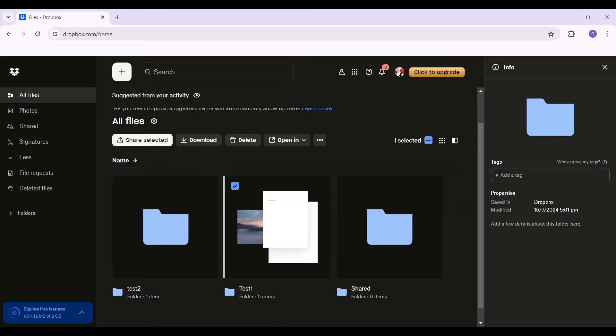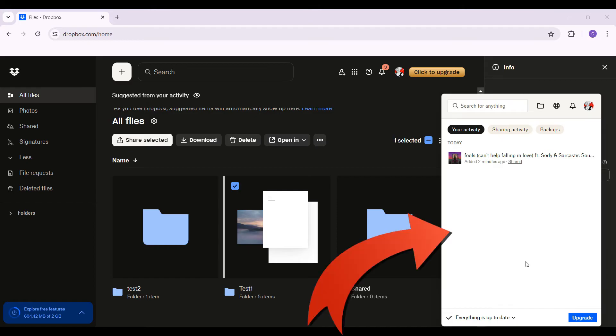But do note that you can actually see the file size. All you need to do is simply install the Dropbox application in your device. Right now, as you can see, I have installed the application. In case you don't know how to, we have created a video regarding that as well.